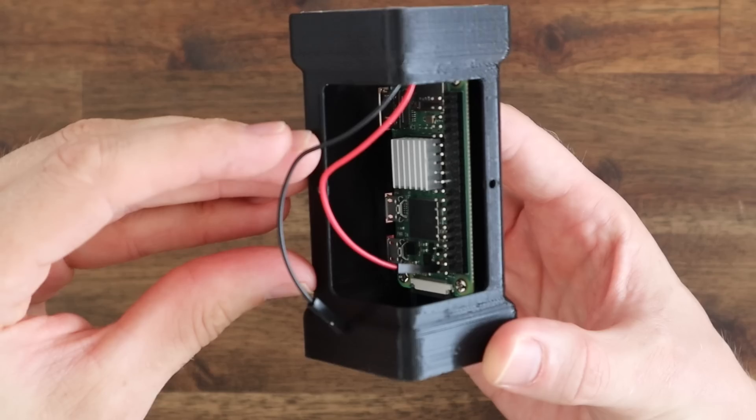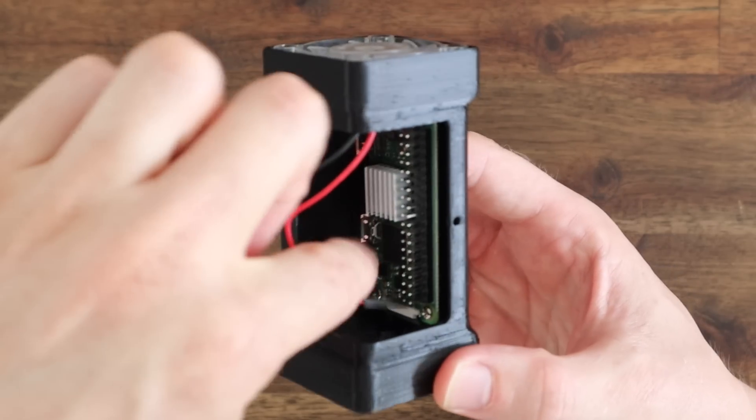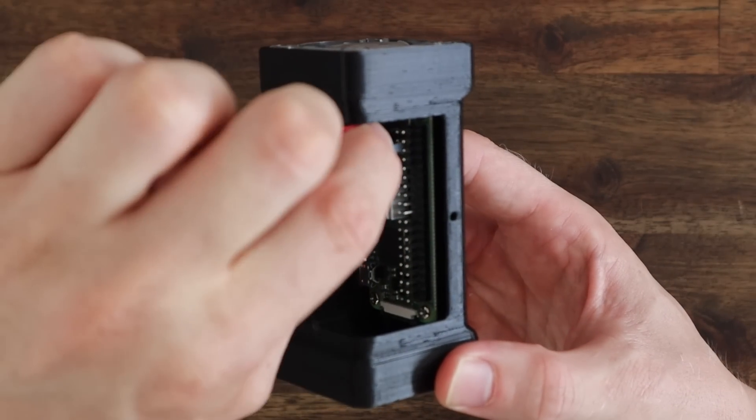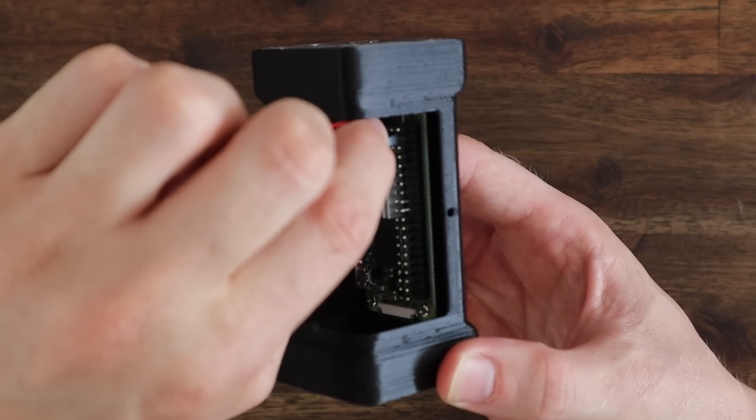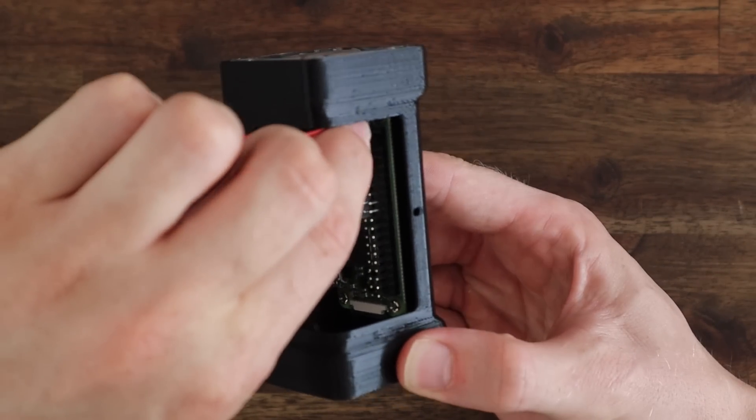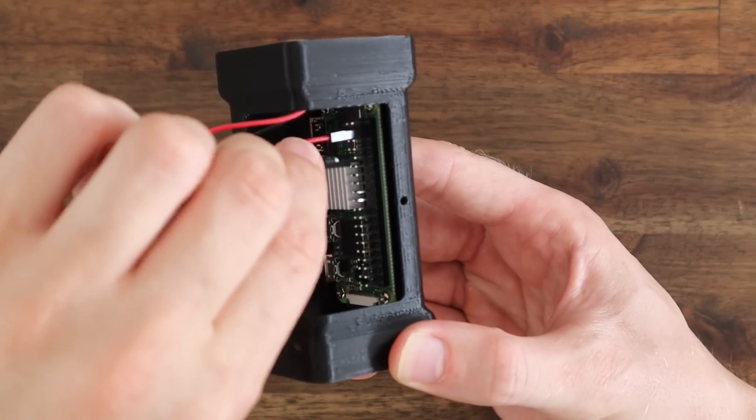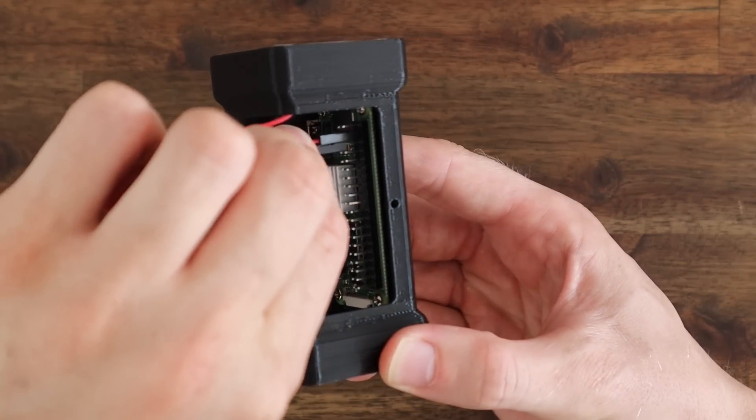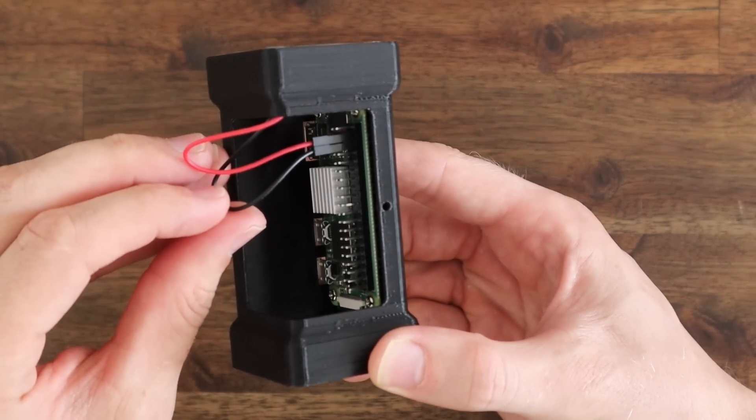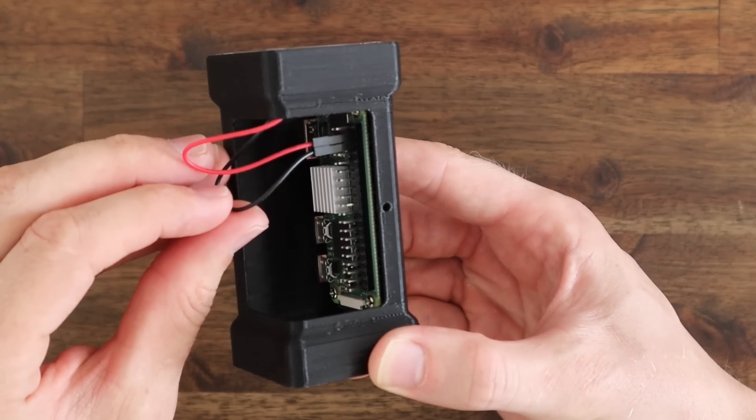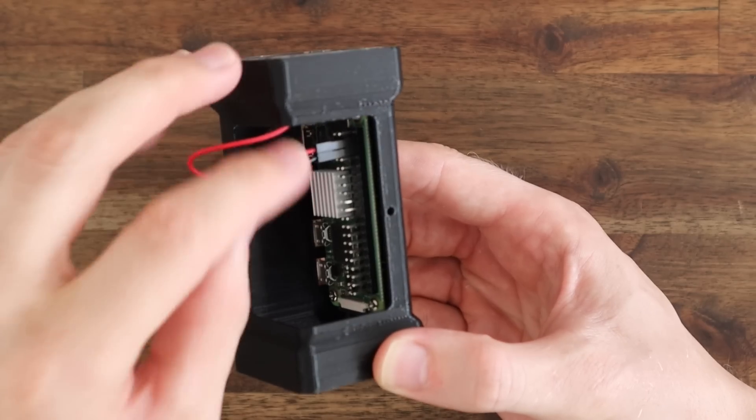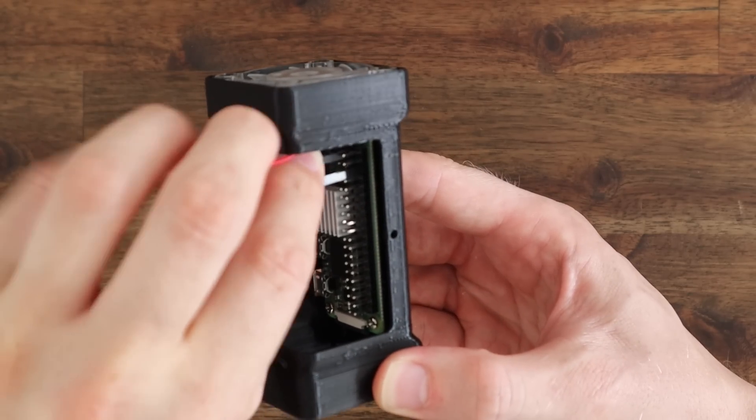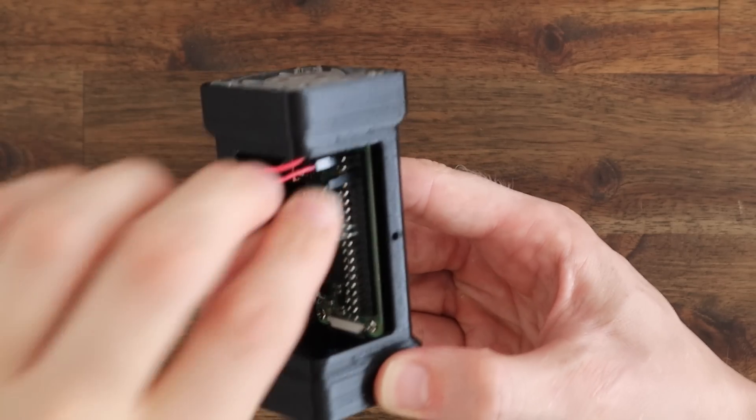Now we can plug the fan into the pins. Most of these 5 volt fans can run on either 5 volts, which are the two pins right at the front shown here, or 3.3 volts, which is the pin on the end on the back row. I'm going to use 3.3 volts as the fan is then a bit quieter as it turns slower.